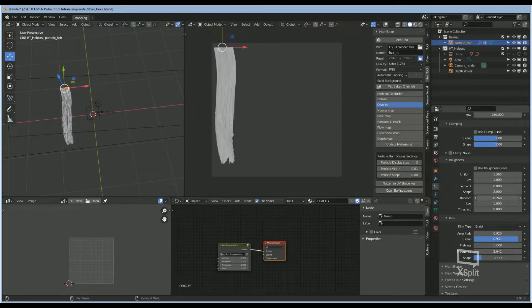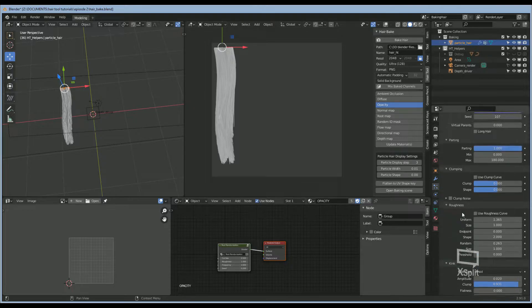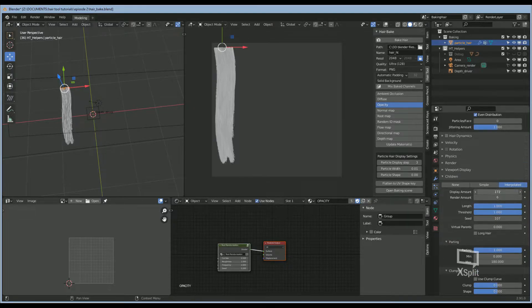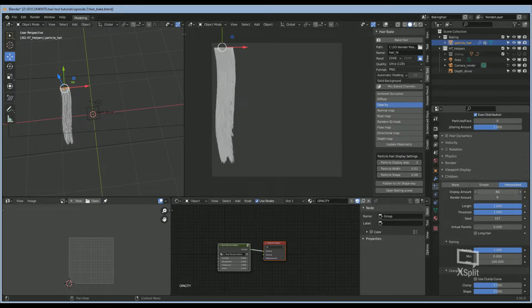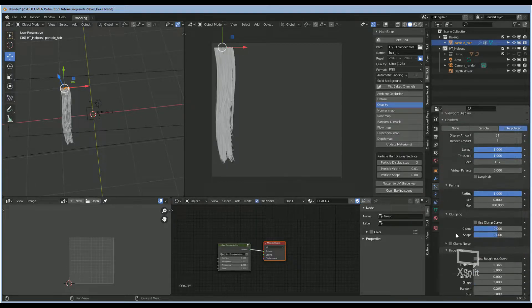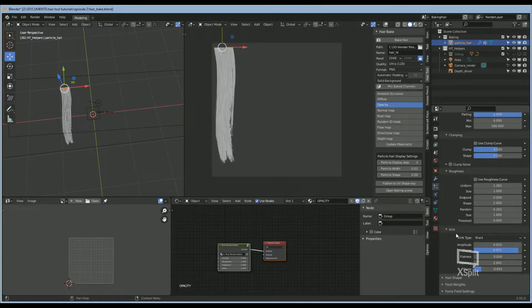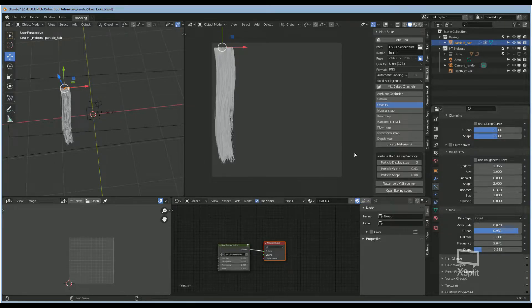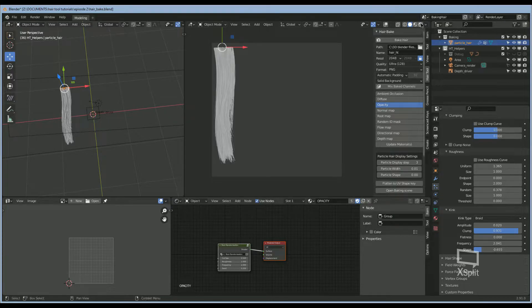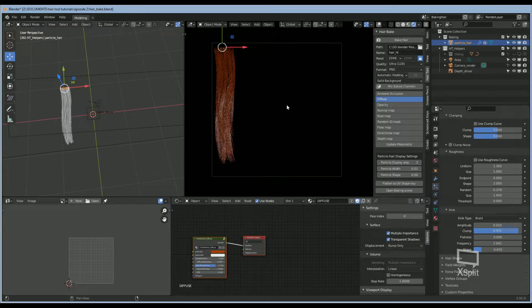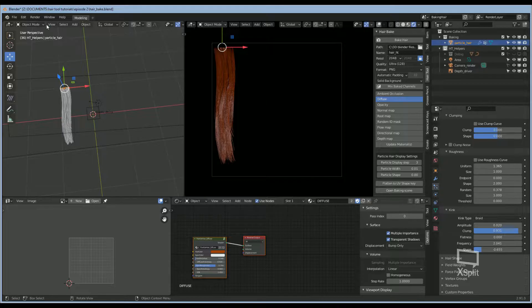As you can see, it's pretty much 100% opaque now. I'm going to lower the display amount of children so that it doesn't take up a lot of my CPU power. Then we can go back into the Roughness again and add a little bit more. That looks pretty good.